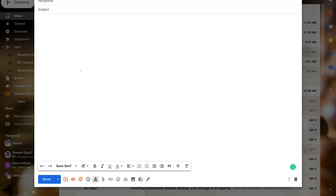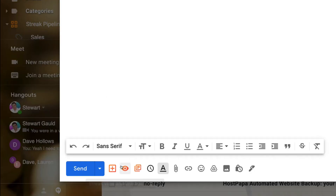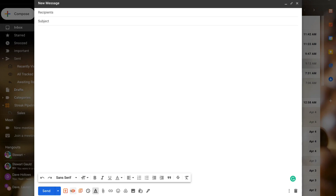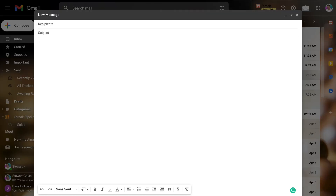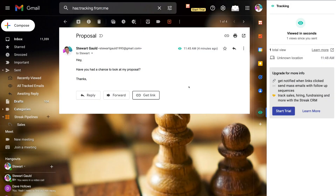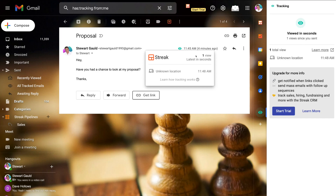I've gone ahead and composed a new email. Down below next to Send, in the middle, we have Streak view and link tracking turned on. Make sure that this tracking is on. I'll send a tracked email and show you the information that Streak provides for tracking links and opened emails. As you can see, I've just opened the email I sent to a potential prospect. If you navigate up to the icon, you can see that this email has been viewed and opened already at 11:48 AM, and you can sometimes see the location. You'll also get a desktop notification.